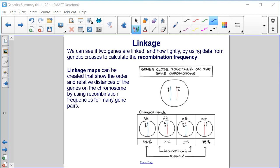Linkage. We can see if two genes are linked and how tightly by using data from genetic crosses to calculate the recombination frequency. Linkage maps can be created that show the order and relative distances of the genes on the chromosome by using recombination frequencies for many gene pairs.